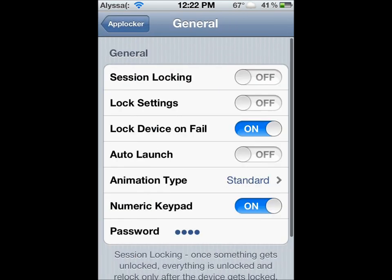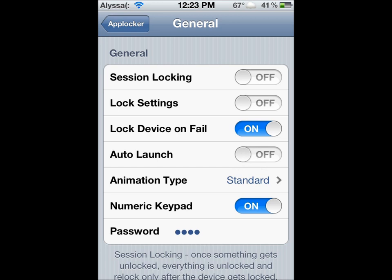Go into General. Lock Device on Fail — that's if they fail the passcode, it'll lock your iPod or iPhone or iPad. It'll lock your device, so then they'll have to slide to unlock and put in your password just to unlock your device. Auto Launch is when you put in the right passcode — it'll just launch it. You don't have to press the button to launch.